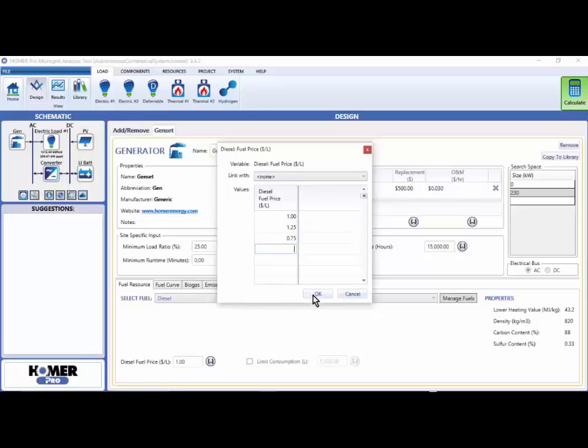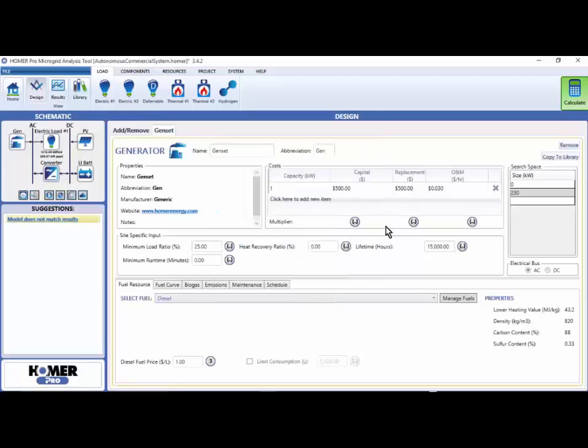Before I go on, I'd like to point out this link width drop-down menu. This enables you to perform linked sensitivities, which are a very handy advanced feature. We're not going to cover that topic here in this quick introduction, so I'll click OK and then click calculate to get results.